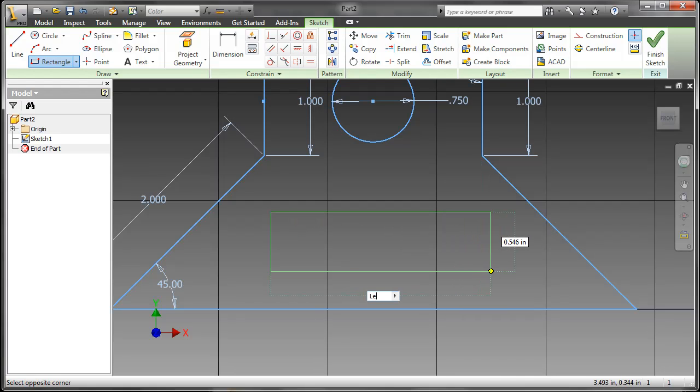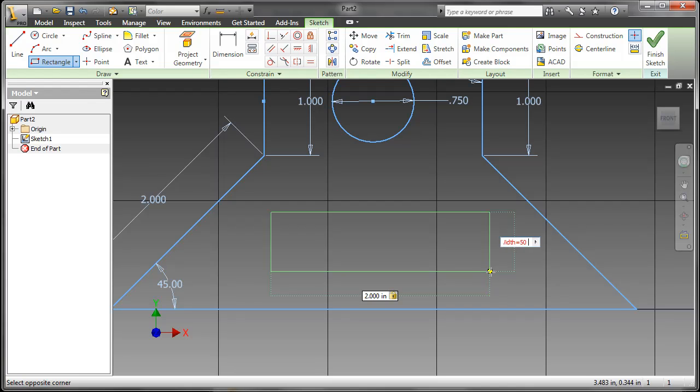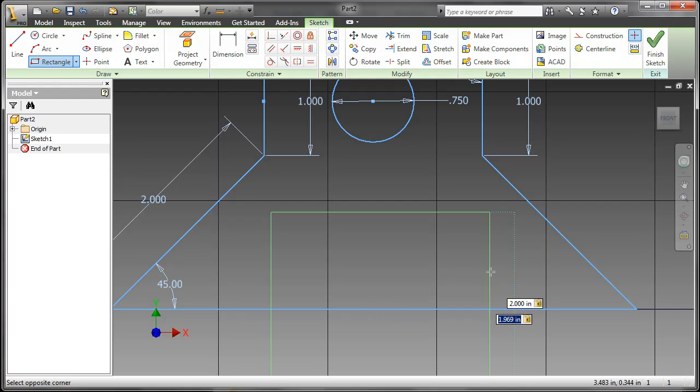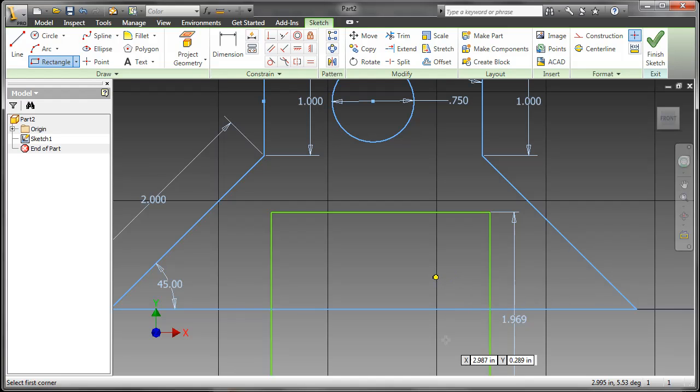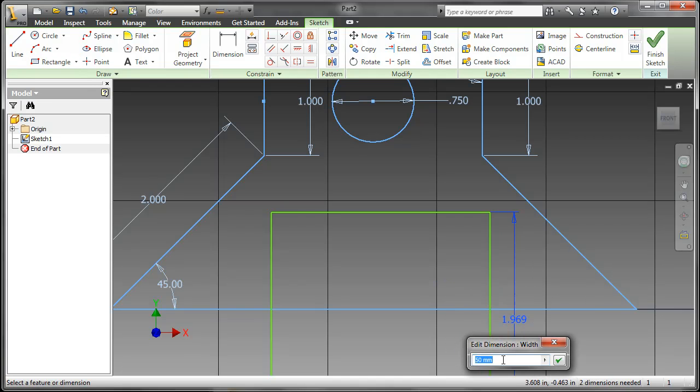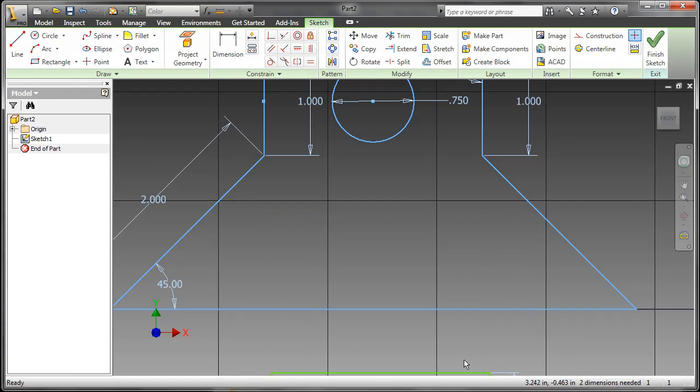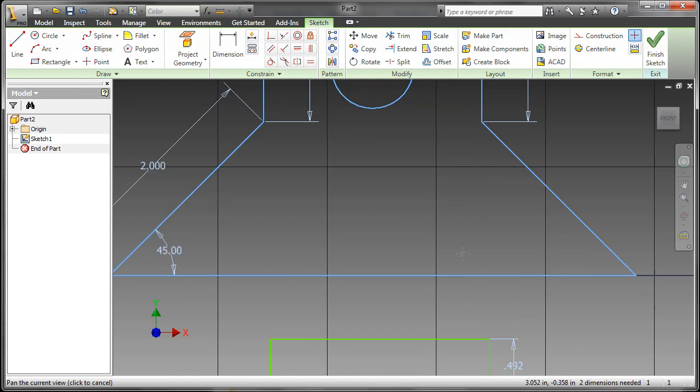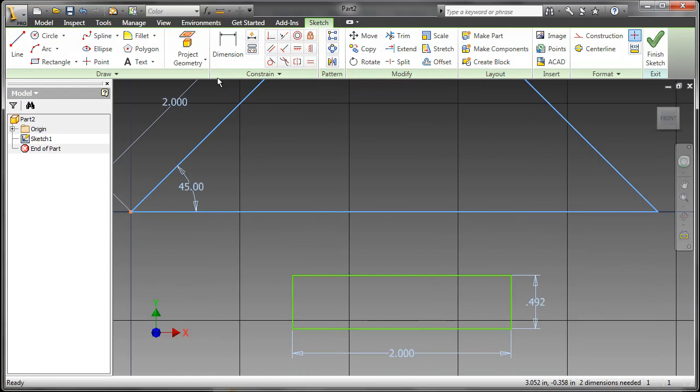Here I'll do a rectangle, and we'll do length equals 2 inches. We'll tab over to this other one here, and we'll do width equals 50 millimeters. And as you can see, that rectangle was a little bit too tall, so we'll go back into that and change that back to about 12.5 millimeters. And I'll just quickly line this one up as well.